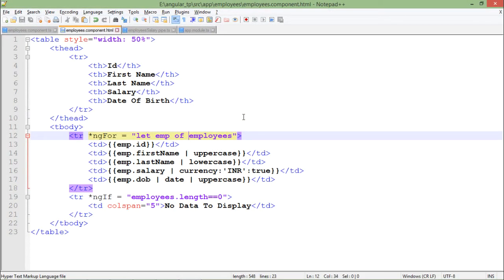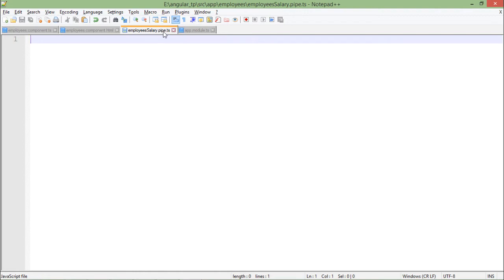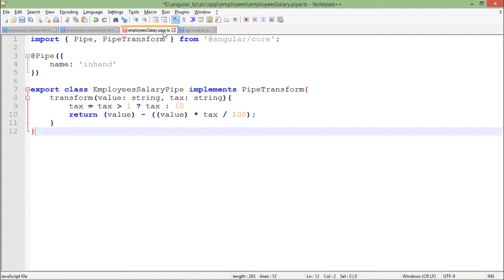Now in order to create a custom pipe, I will take a new file with the name employee-salary.pipe.ts and I will save that in the same location where I have put the other files of employee component.